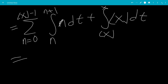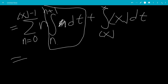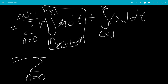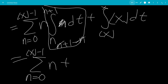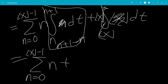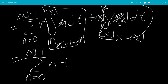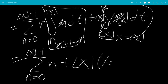Since n is a constant, we can take it outside the integral. This gives us n times n plus 1 minus n, which is 1. So this will be the sum where n goes from 0 to the floor of x minus 1 of n, plus the integral. Since the floor of x is also a constant, we can take it outside, and this integral is just x minus the floor of x. So we get the floor of x times x minus the floor of x.